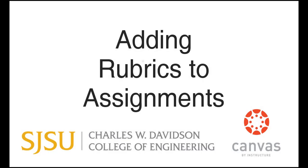Hello and welcome to the San Jose State University Instructional Design Tutorials. Today we will be exploring how to add a rubric to an assignment in Canvas for your Canvas course.